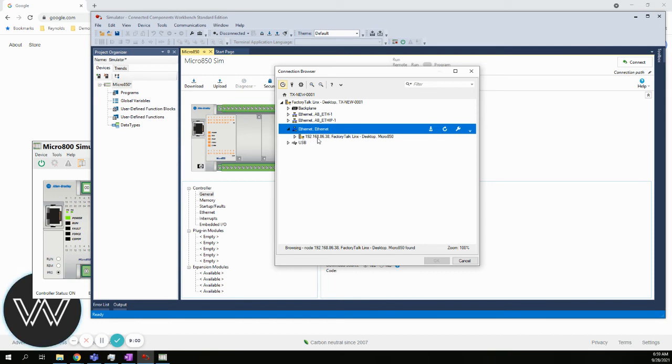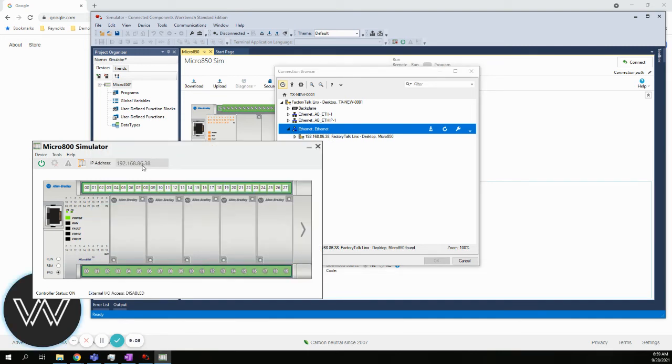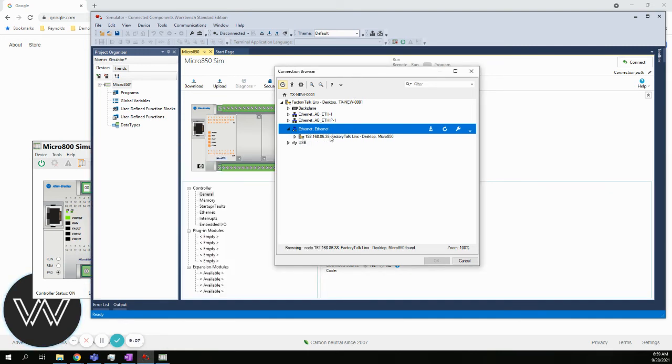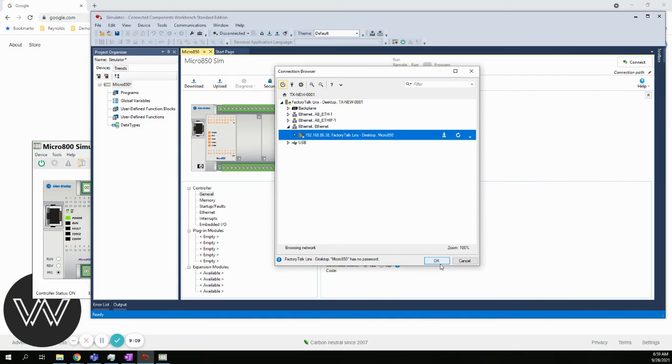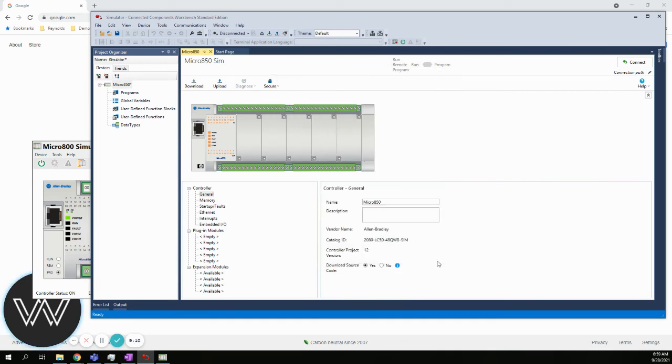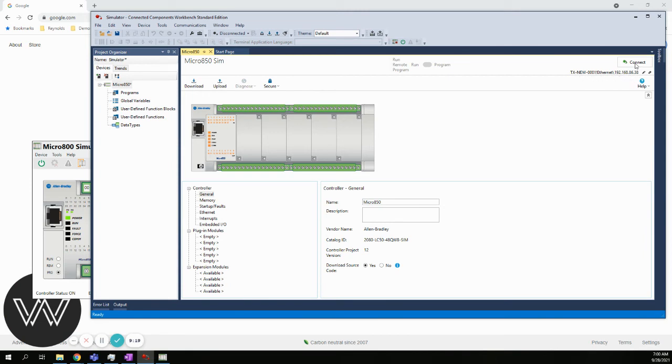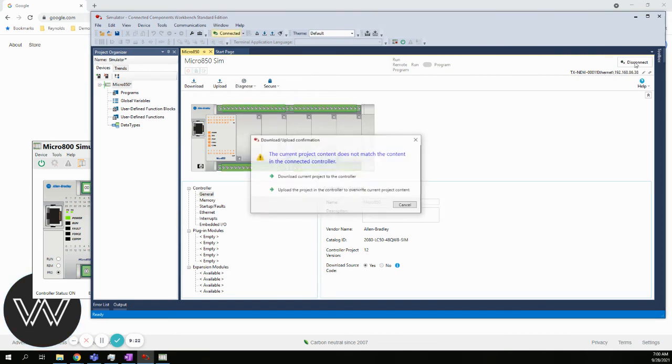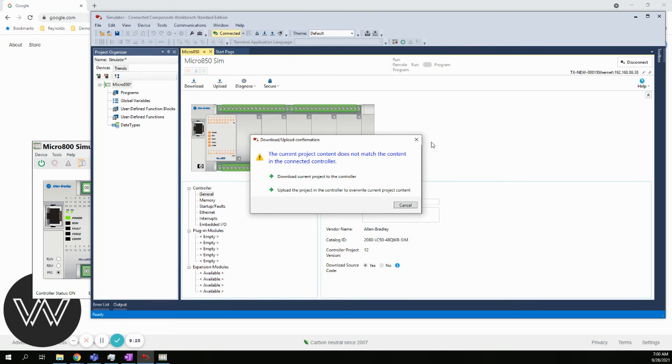It's 192.168.86.38. That matches what I had on the simulator. I'm going to highlight that and say okay. What happens is it should put that path underneath the connect button, so we know the path. Then it's going to continue the connection.